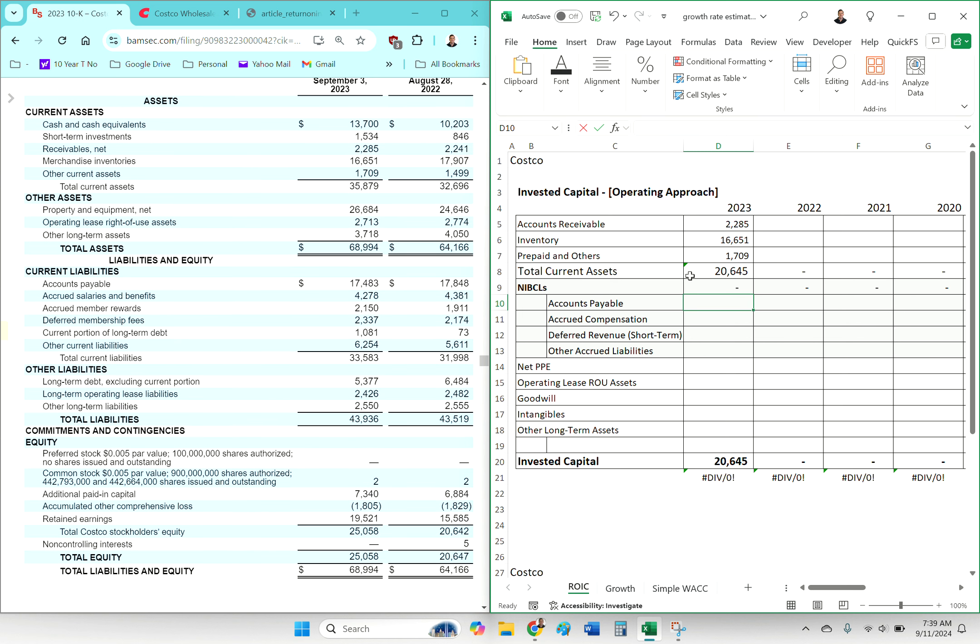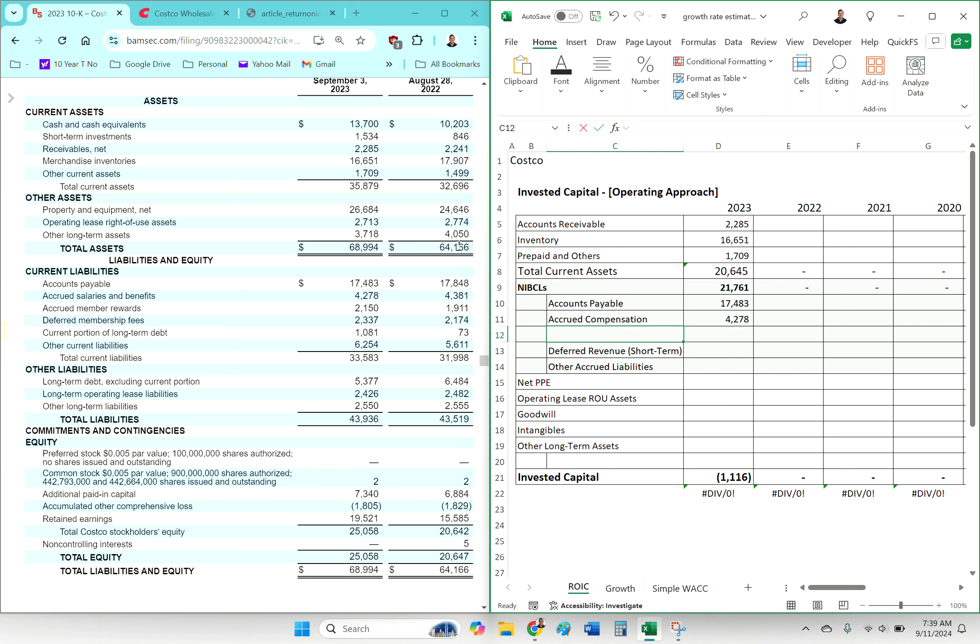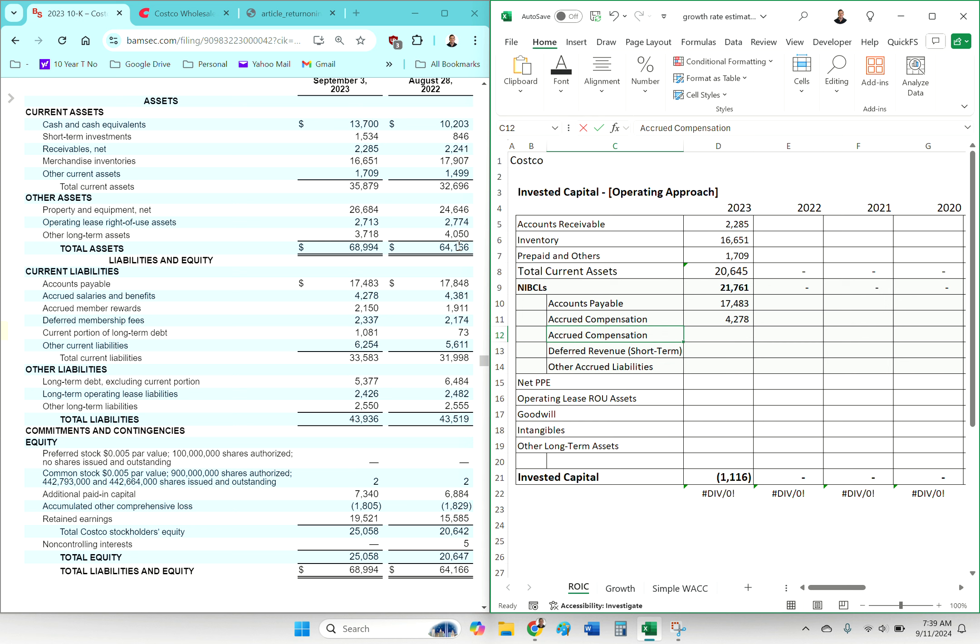So I want to talk through some of those. ROIC, you have to remember, it's a backwards-looking metric, and so obviously what has happened in the past is not guaranteed to happen in the future.